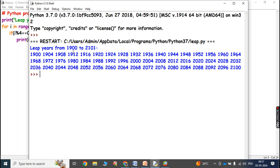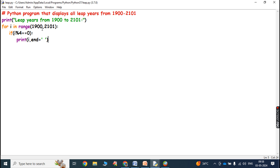In this way we can print the leap years from a given range. We simply have to change the range in this for loop to whatever range is required, and we will get the leap years within that range. This is the simple Python program for displaying all leap years from 1900 to 2101.